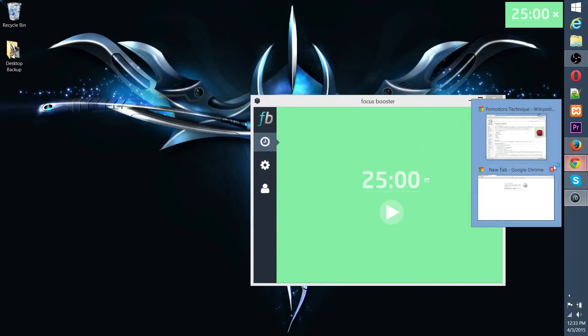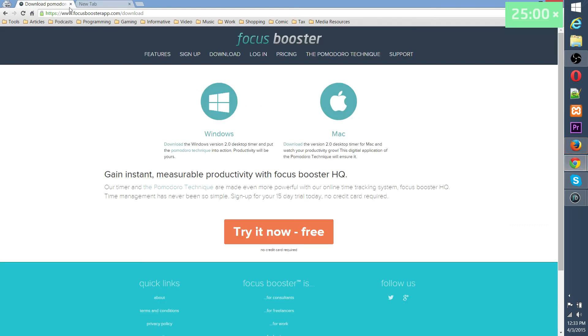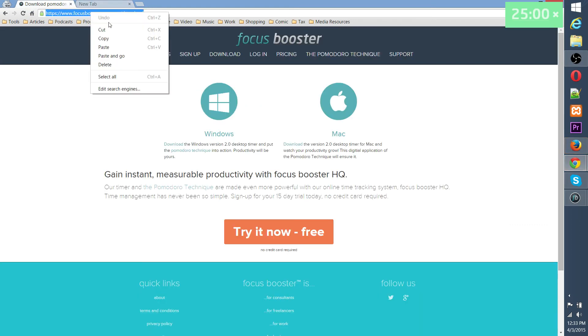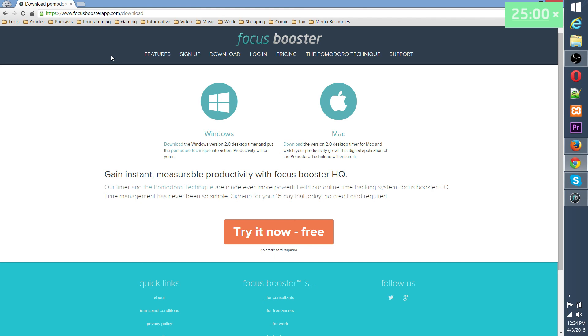And if you want to go get Focus Booster, I believe it's focusboosterapp.com slash download. I'll put the link in the description. And if you have any questions, just go ahead and let me know in the comments section down below. I hope if you guys try this out, it works out for you. It can maybe help you save a little bit of, well, not time so much, but make your time much more productive so that you get more done throughout the day.